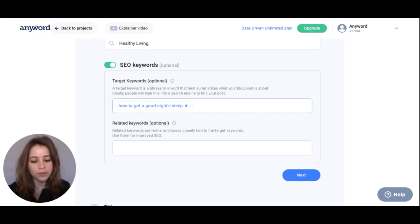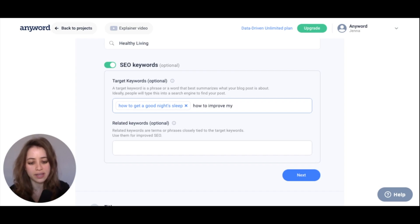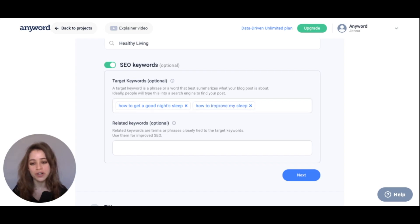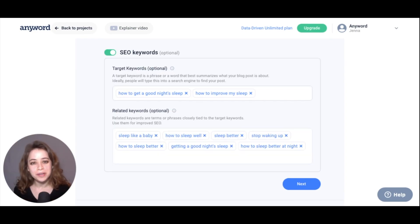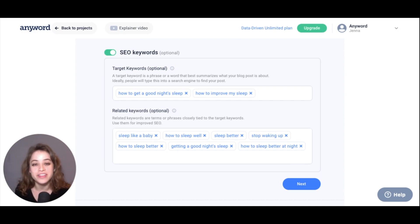Maybe someone would also Google 'how to improve my sleep,' so I'll add that here as well. Now we can add related keywords, which are words or phrases closely related to our target keywords. I've just copied and pasted my related keywords right here. You can use SEO tools like Semrush or Ahrefs to find the best SEO words, and I'm going to hit next.